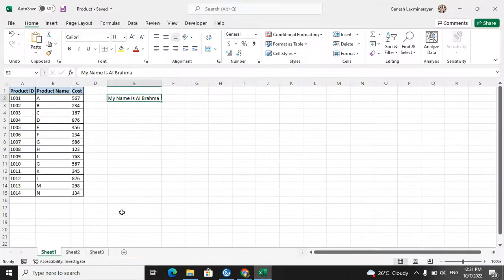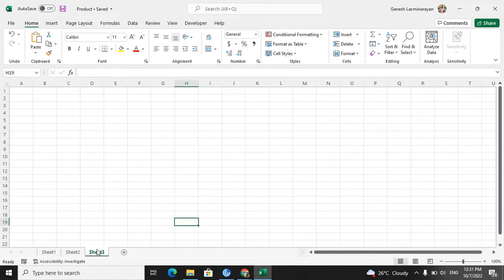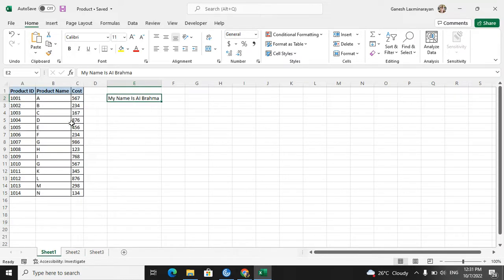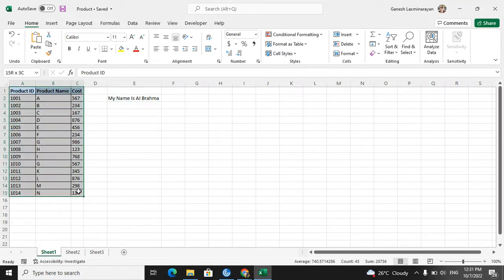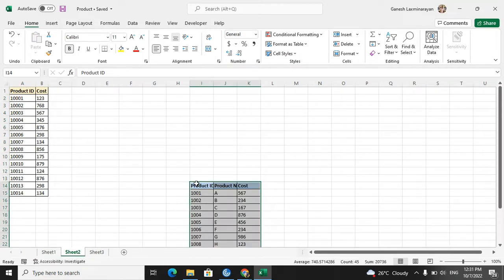In the first sheet I have a table and one line of data. In the second sheet I have tables. The third sheet has nothing. I will also add another table somewhere else in the second sheet so we can see how it converts.